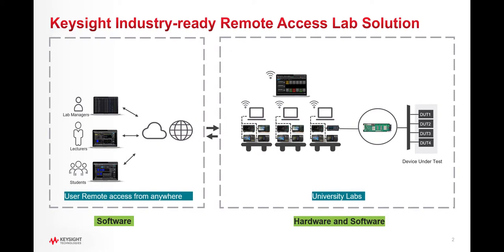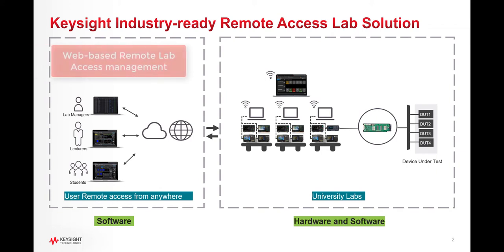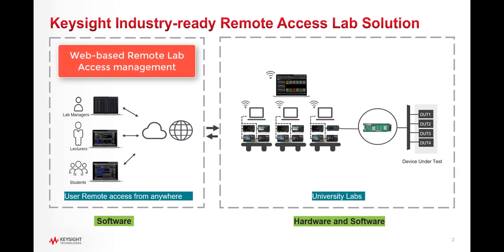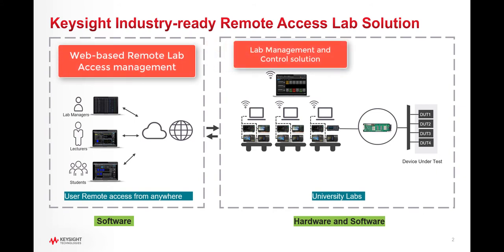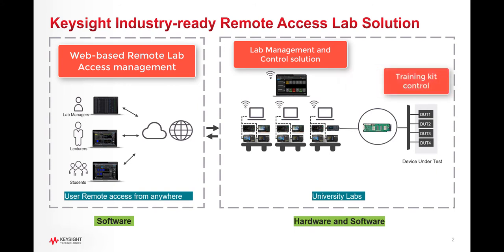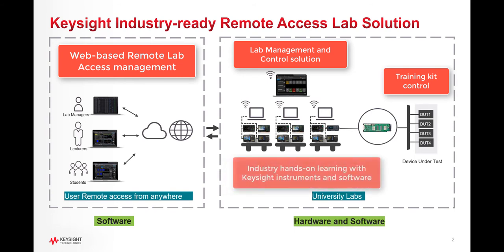Keysight Industry Relevant Remote Access Lab solution offers you a convenient way to switch to online learning. This end-to-end solution is designed for complete remote setup for your basic instrument lab and covers your needs from web-based remote lab access management, lab management and control solution, training kit control, and industrial hands-on learning with Keysight instruments and software for measurement and analysis.